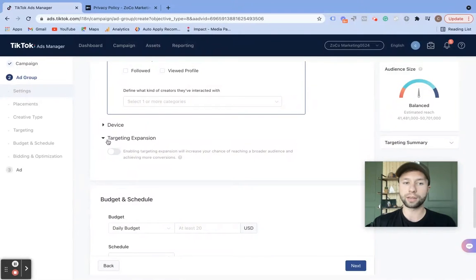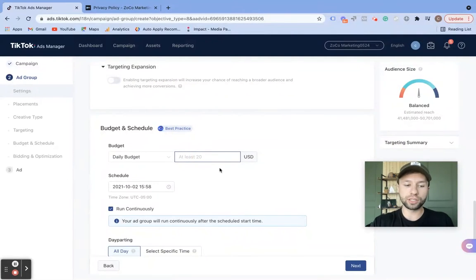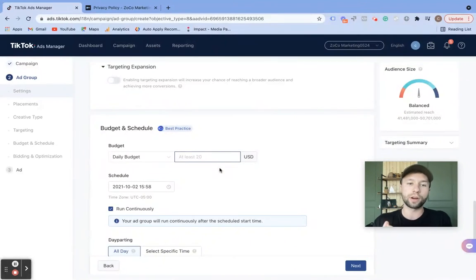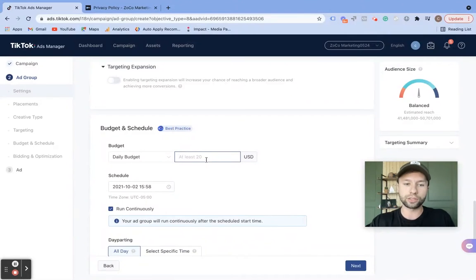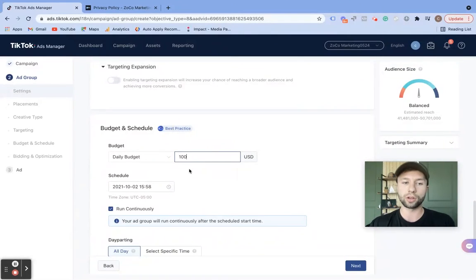You have device targeting and target expansion — I do recommend leaving that unchecked. Just as a heads up for the daily budget, it does need to be at least $20 a day. Depending on the cost of your lead, say you typically get leads around $10 or $20 — your budget needs to be at least that. For instance, if I want to get around $5 leads and I know I want to pay $20 per lead, I'm going to put it at a hundred dollars a day.